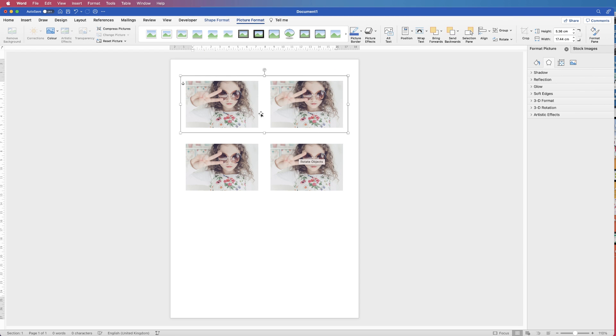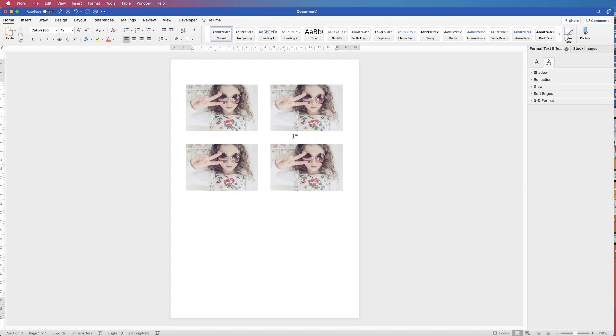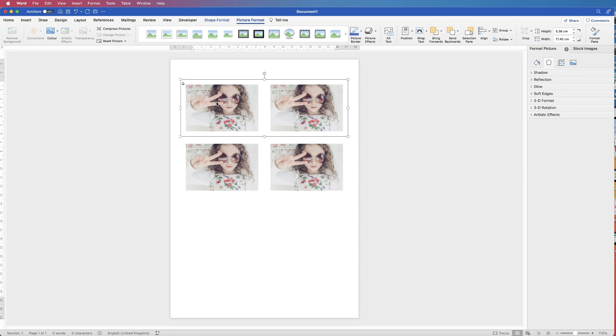And then all I'm going to do, you can see the gap here between the images, all I'm going to do is try and create the same gap here. So I'm going to select the top group and I'm just going to hit my arrow key. And you can see that's roughly the same distance here as it is here. Maybe move that just down a little bit more.